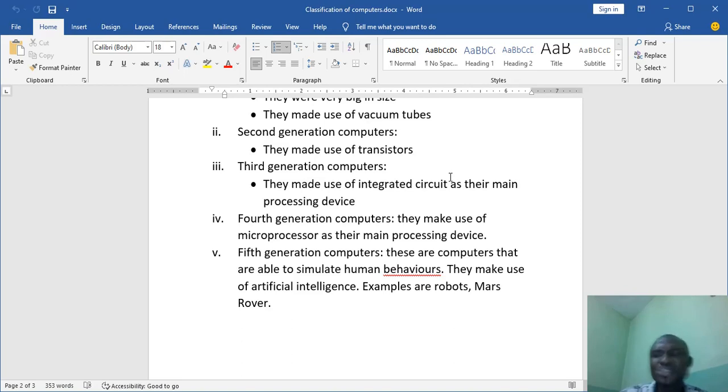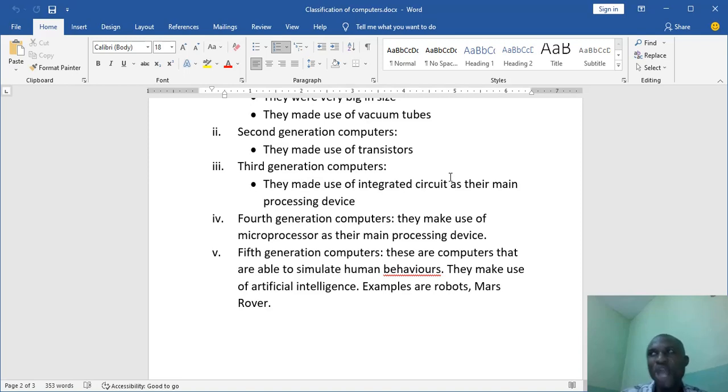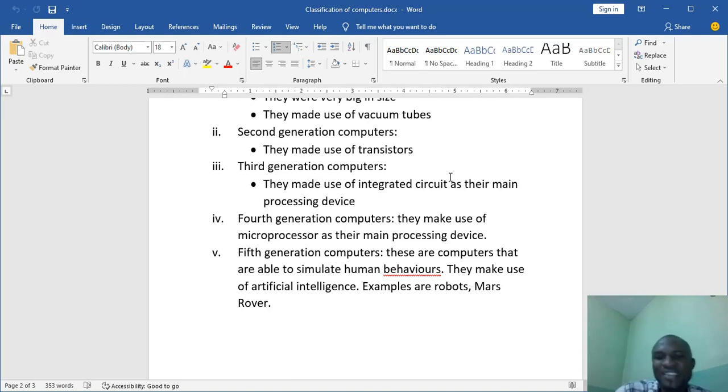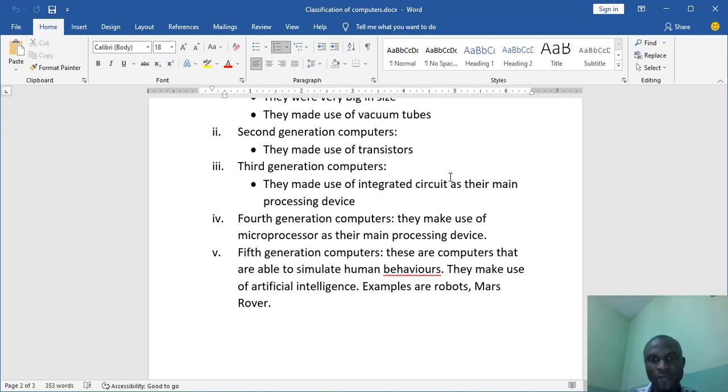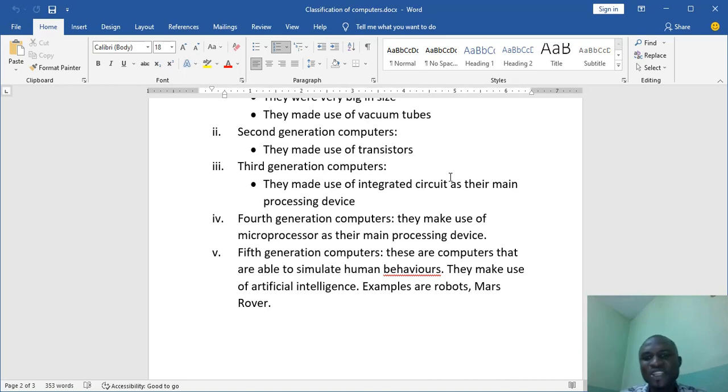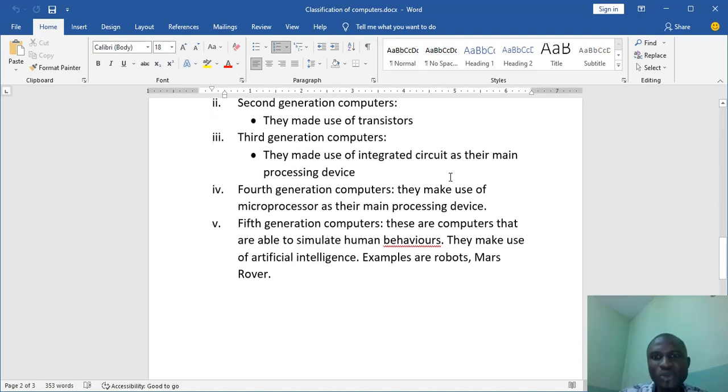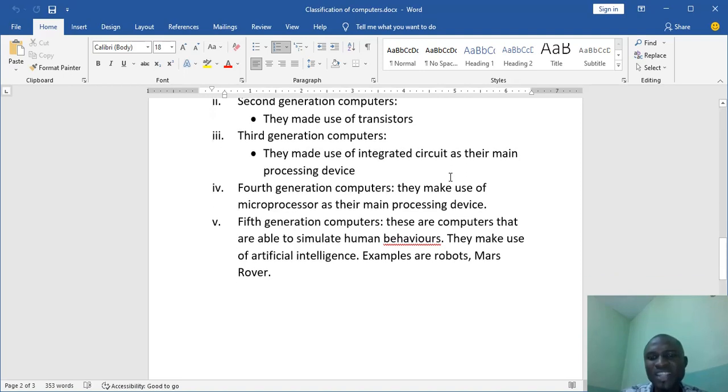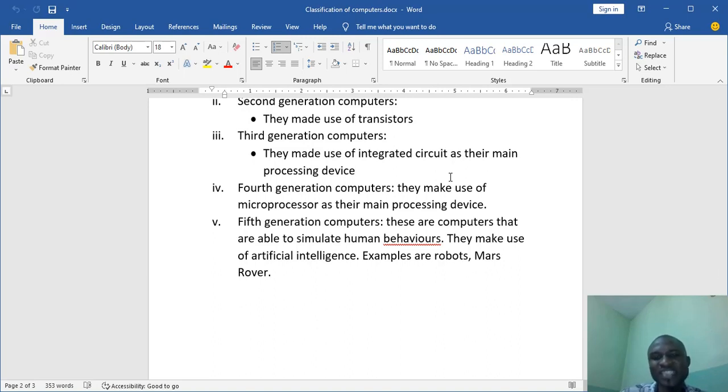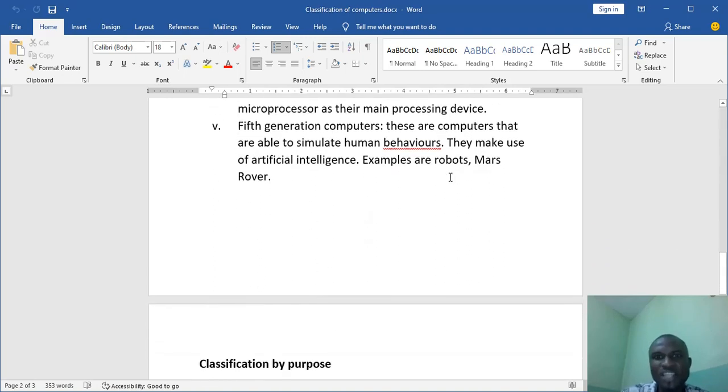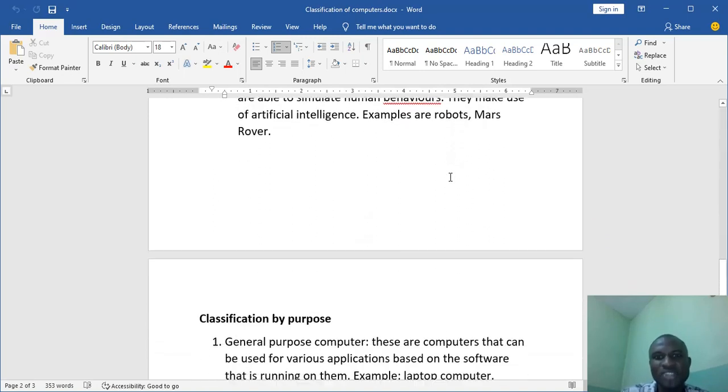But even as they were using the fourth generation computers, the scientists still want more. They wanted computers that can mimic human behavior. Computers that at least, to an extent, will think like humans or carry out tests and samples. And then they started making computers that made use of artificial intelligence. Computers that can learn. And that gives birth to the fifth generation computers. An example of this fifth generation computer are robots. You have robots. You have a computer that makes use of AI. So remember, as we speak now, there is a robot in Mars. We call it the Mars Rovers. Even the Chinese sent their own robot there. They are trying to explore what the environment looks like. This computer does tests and things.